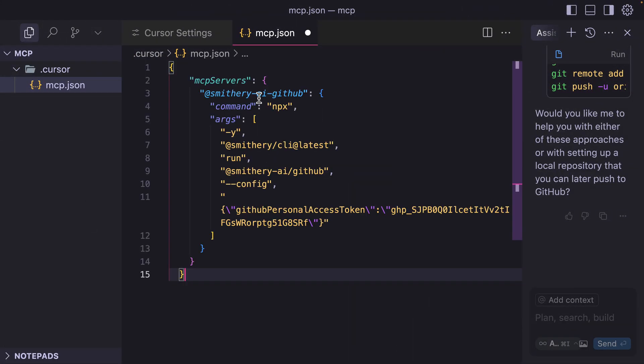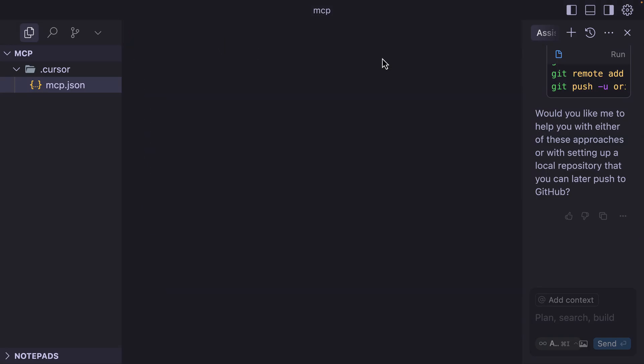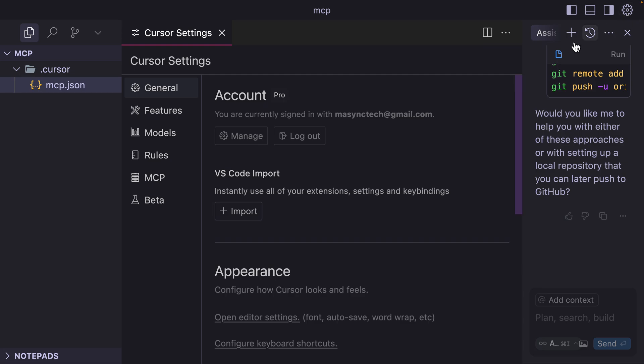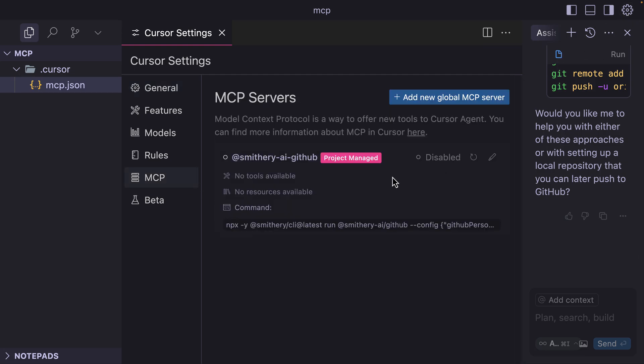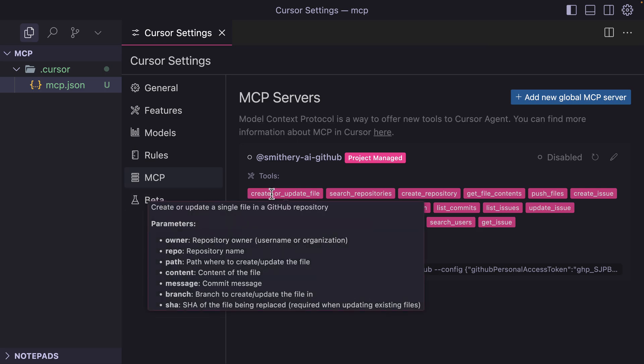Now with this one, if I check my MCP servers, this time around I have connected GitHub using smithery.ai GitHub, which is this one, and we have these commands, and that is create or update.